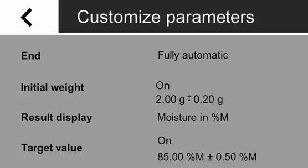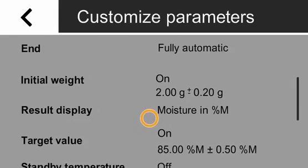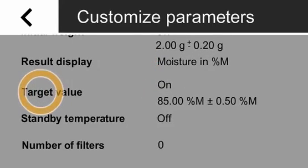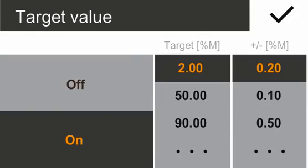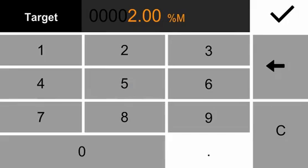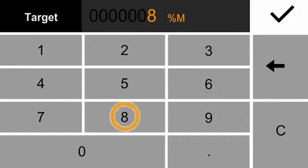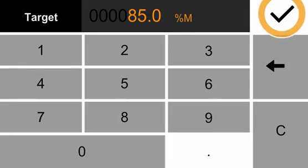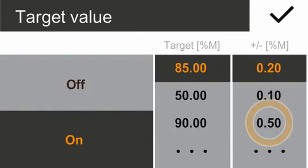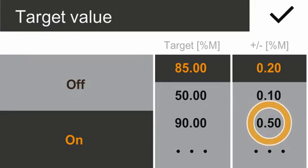Now, please select a target value. Please tap On and select the manual input. Enter 85 via the digital keypad and confirm your entry. Select the required tolerance of 0.5% and confirm again.